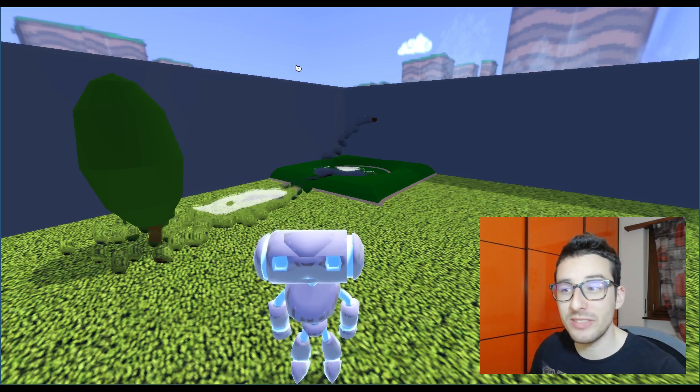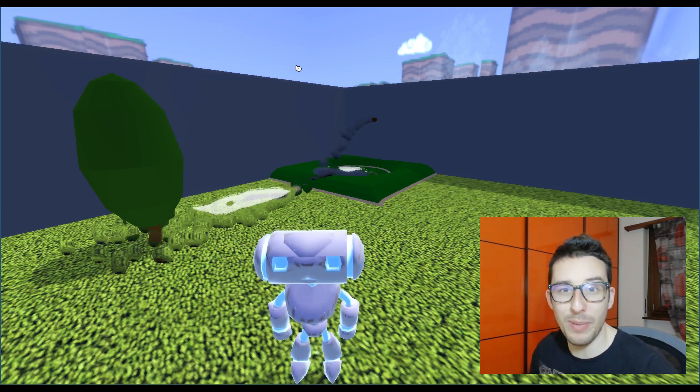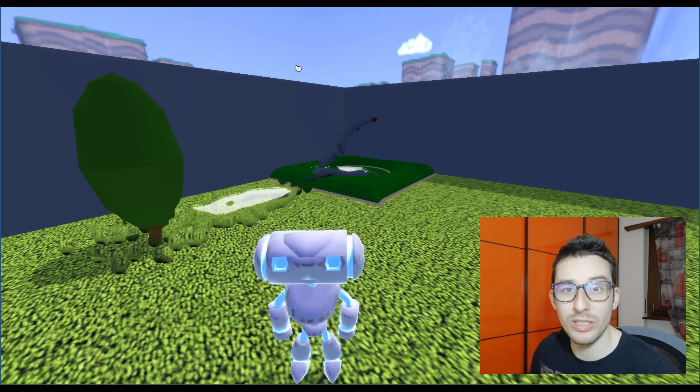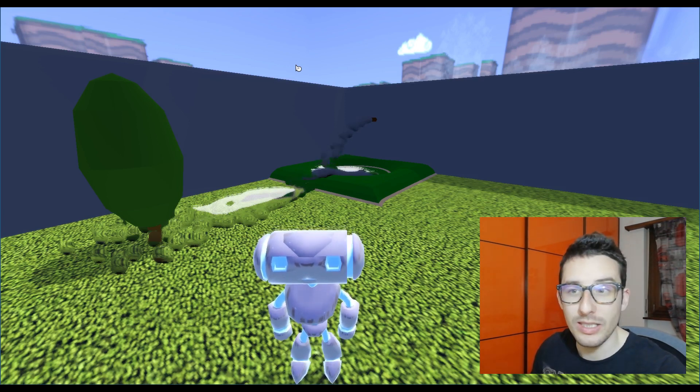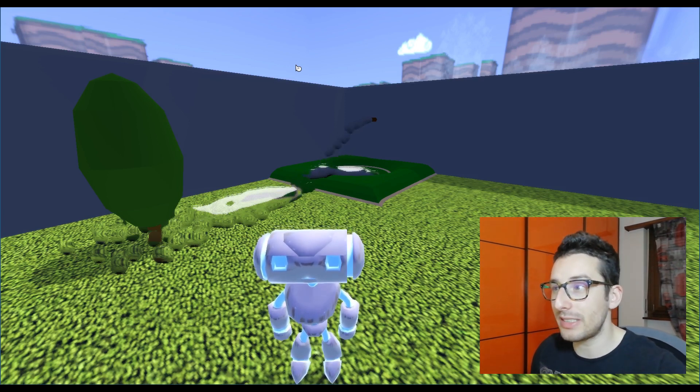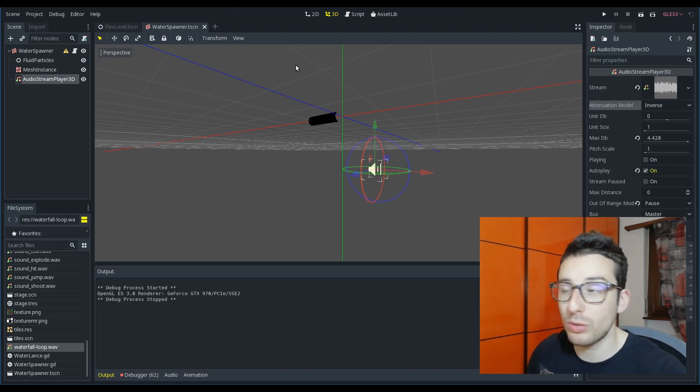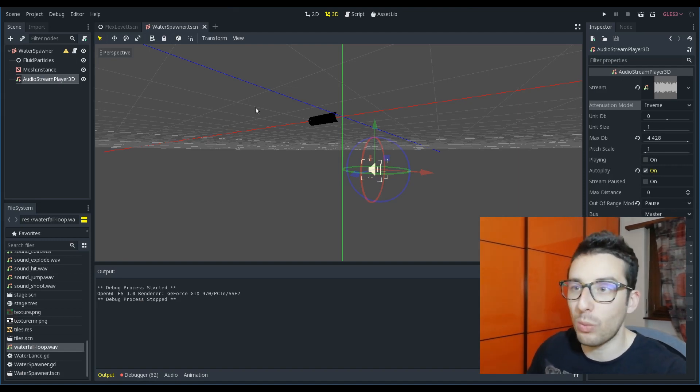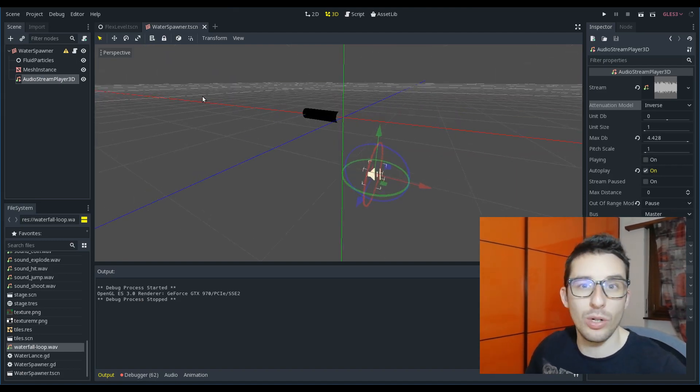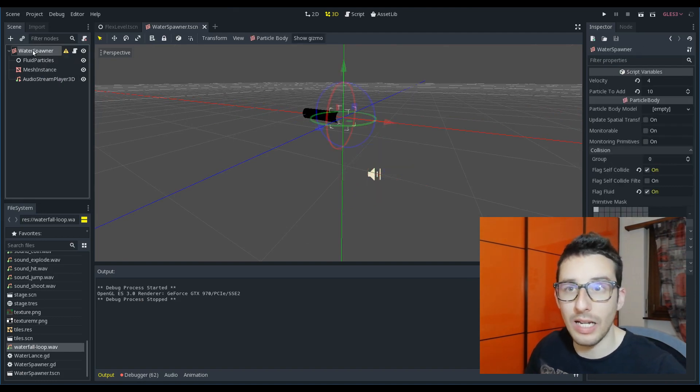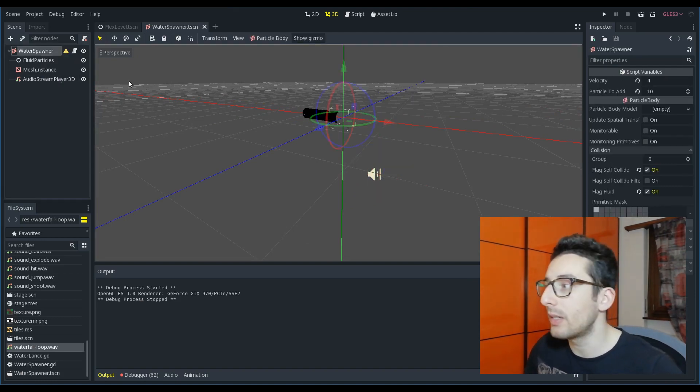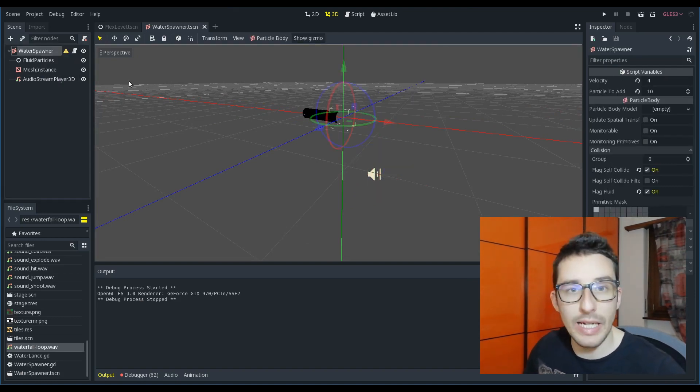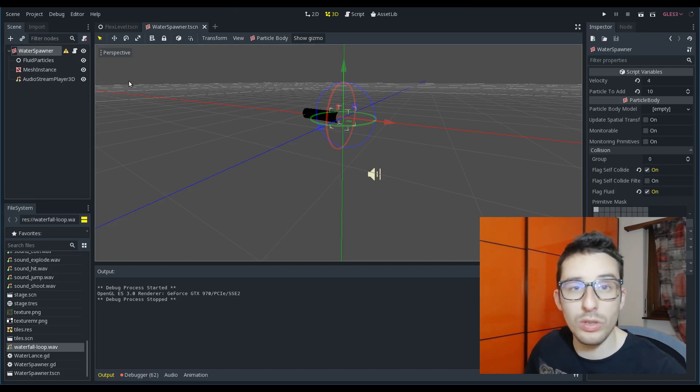In the past video I discussed about the water, how you can create the water. In this video instead I want to show how it's possible to create a water like the one that you already saw, but before that I want to recap what you need to create the water, to spawn the water in this way.